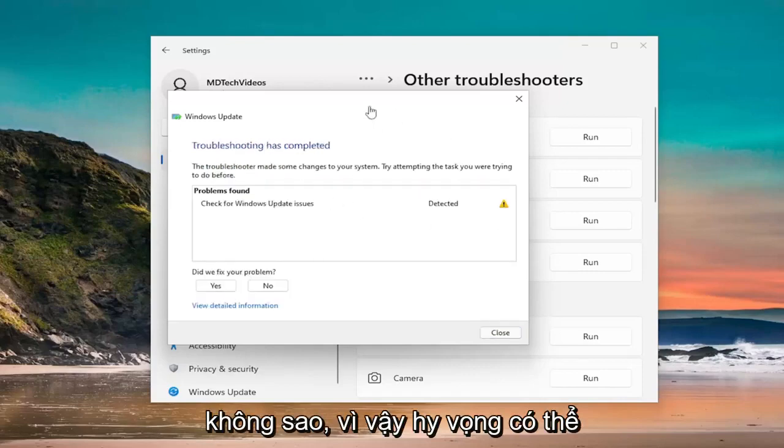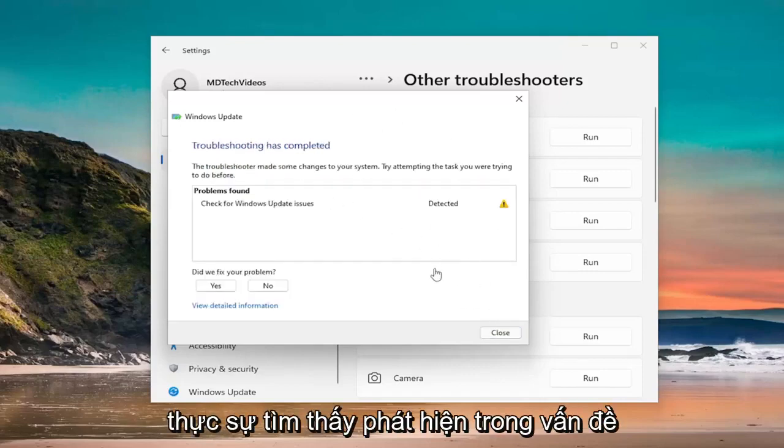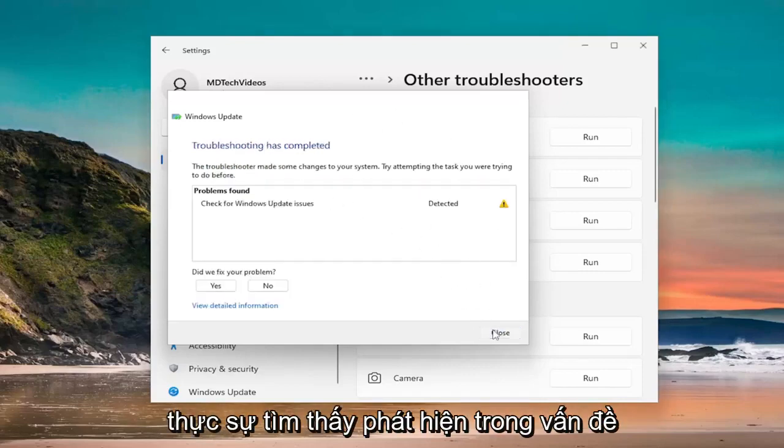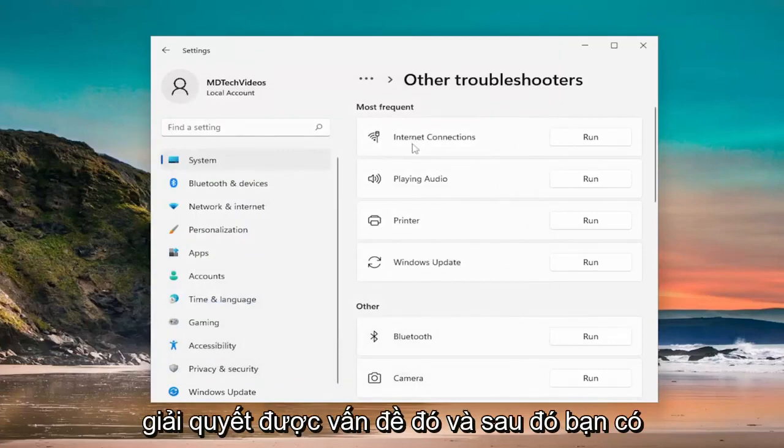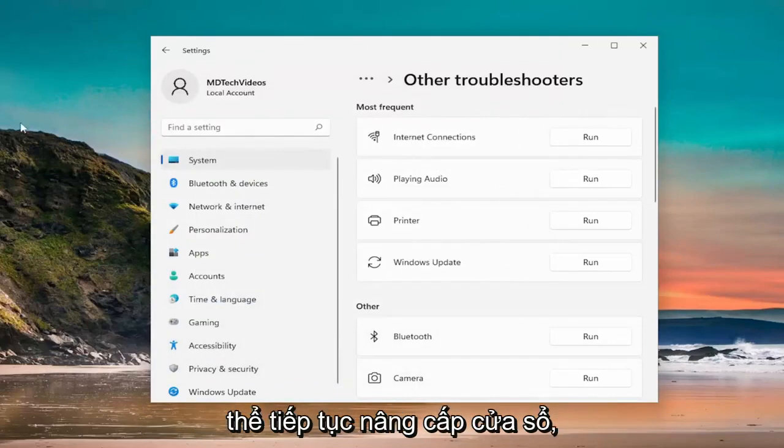Okay, so hopefully it would be able to actually find and detect the issue you were having, and it might be able to hopefully resolve it. And then you could be on your way with the Windows upgrade.